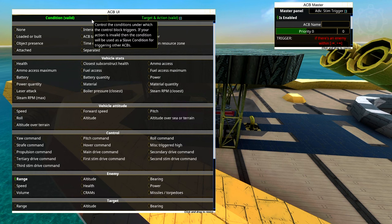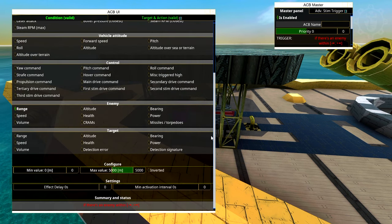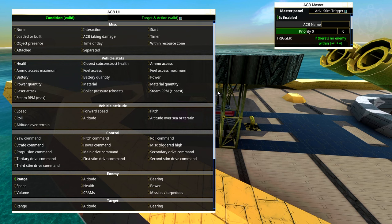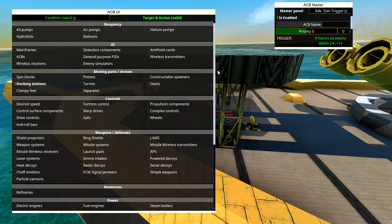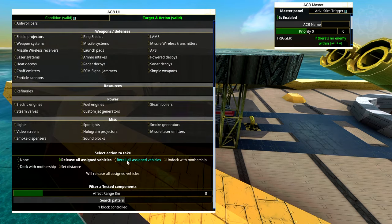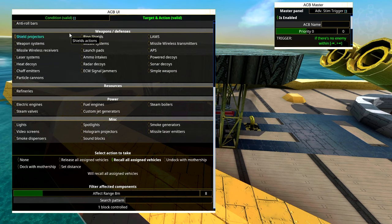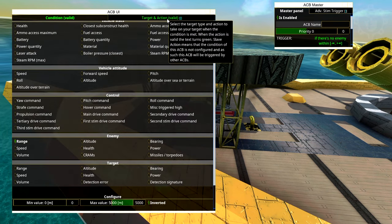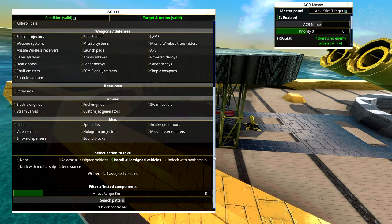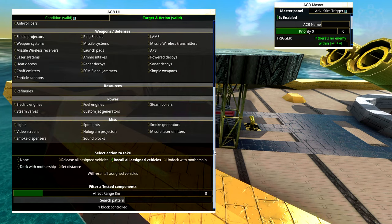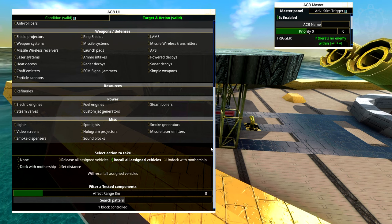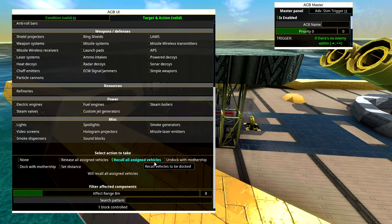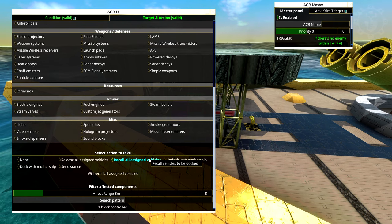Now we're going to it and set the condition, and we're just going to check this box inverted. Under target and action we're going to go down here and we're going to recall all vehicles. Basically if there is no enemy, we recall the vehicles. And if you chose altitude or some other trigger like bearing or whatever you want, you of course do the same but reverse here. Very simple.